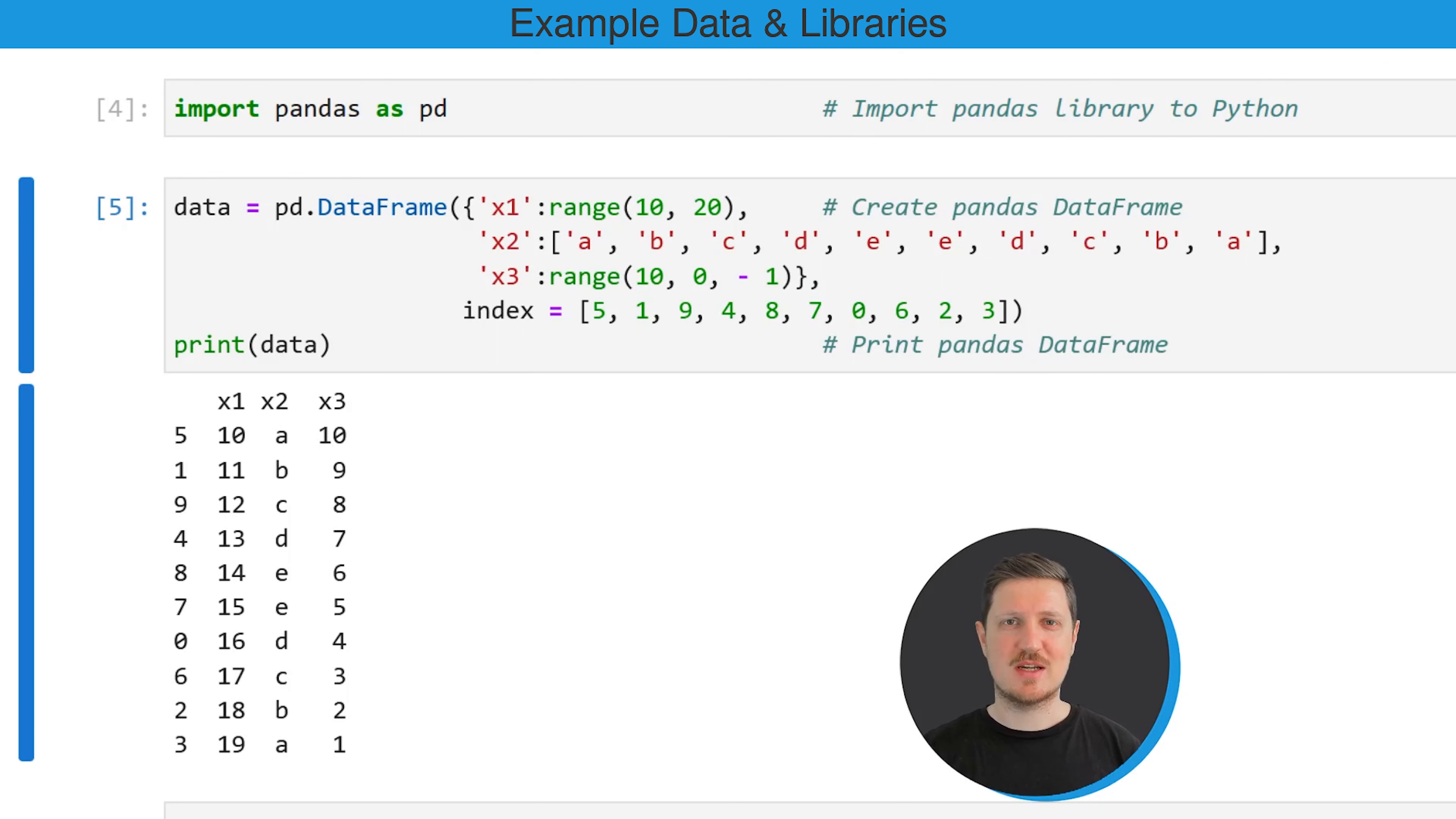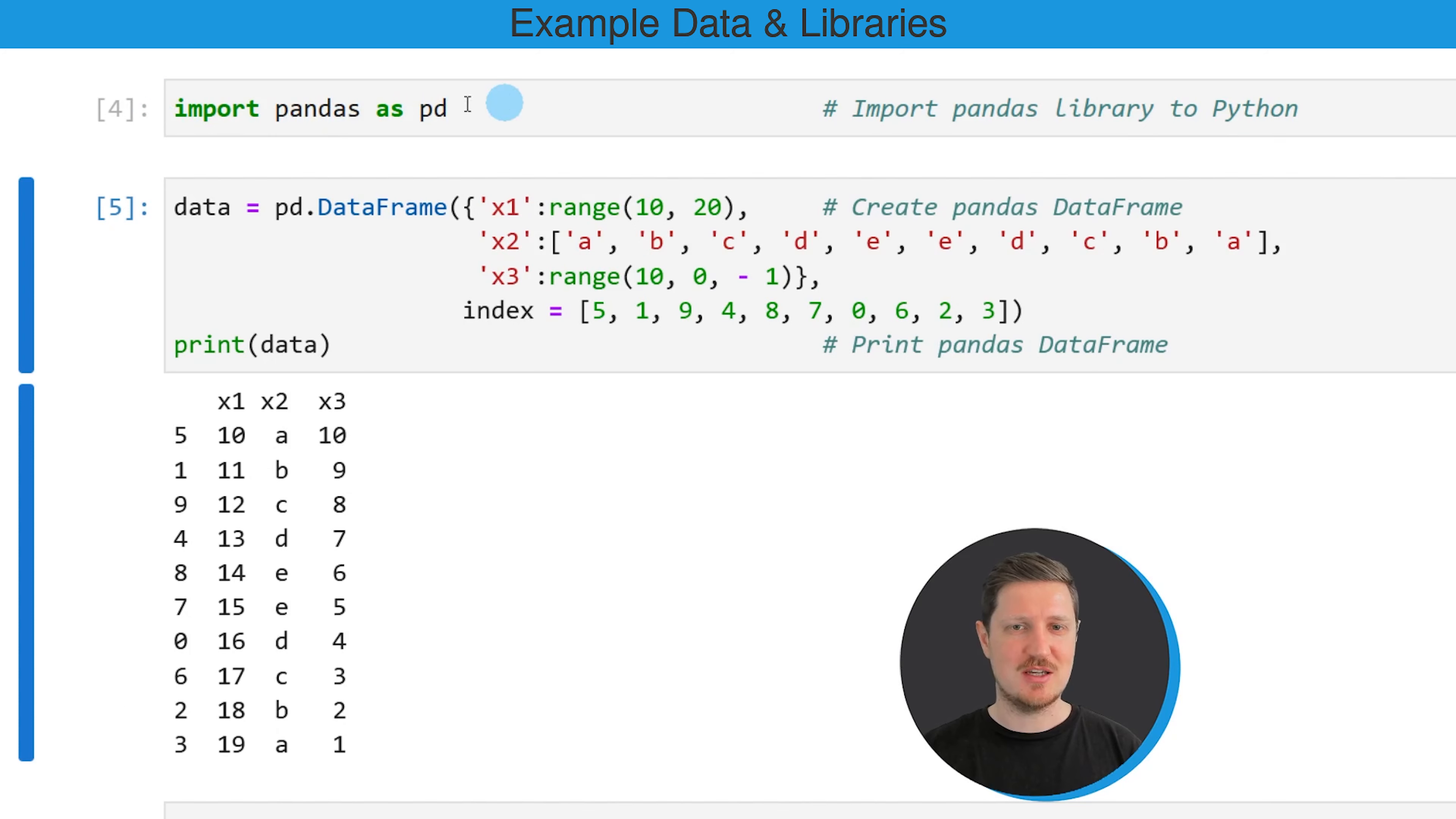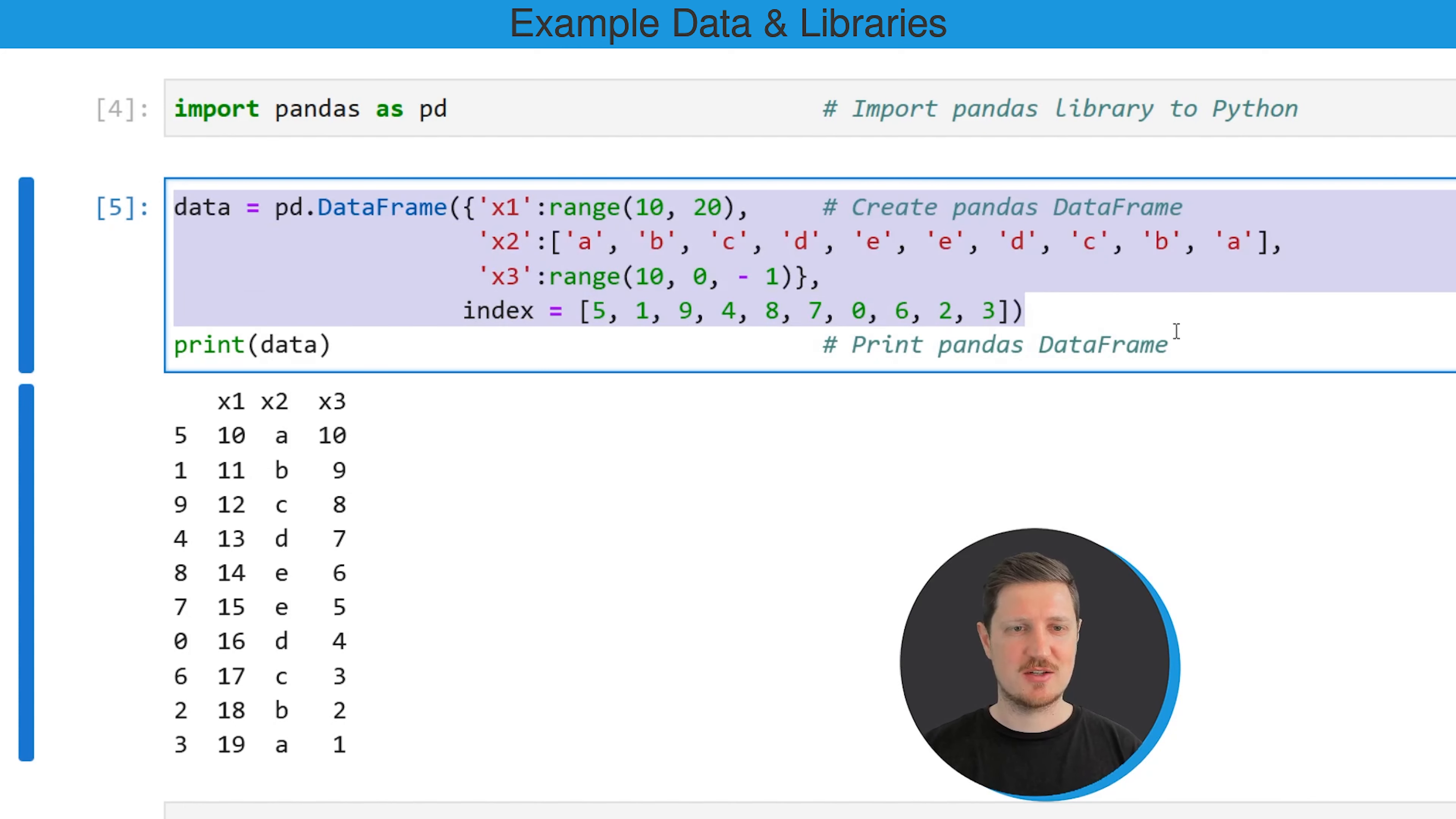As a first step for this tutorial, we need to import the pandas library as you can see in the first code snippet. If you run this code, the pandas library is imported, and then in the next step we can use the DataFrame constructor to create an example DataFrame as you can see in the next code snippet.